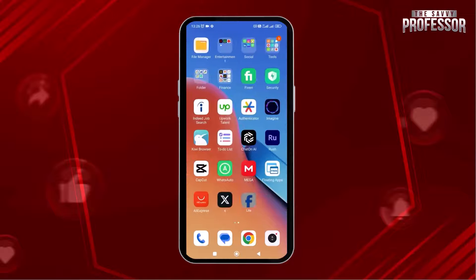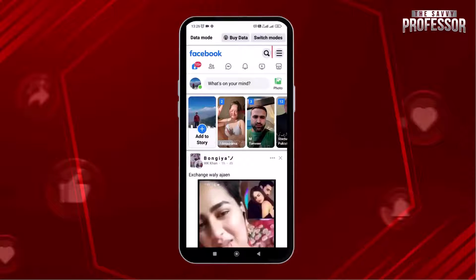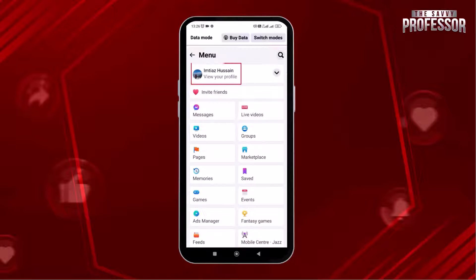All you have to do is simply open your Facebook profile. Tap on the three bars on the upper right corner of the screen. Now tap the profile name to view the profile.